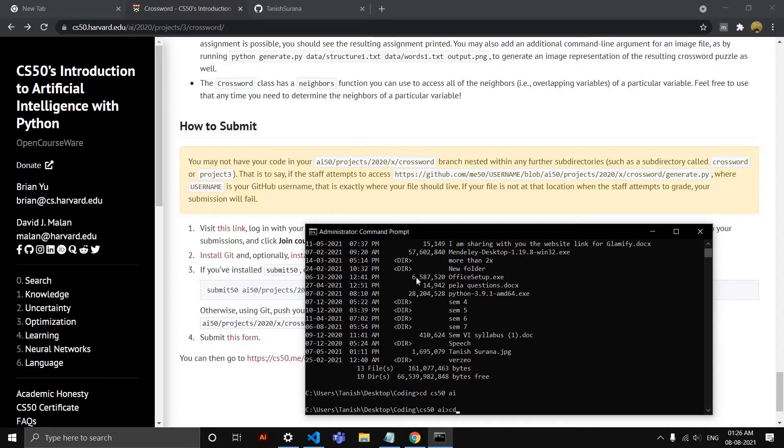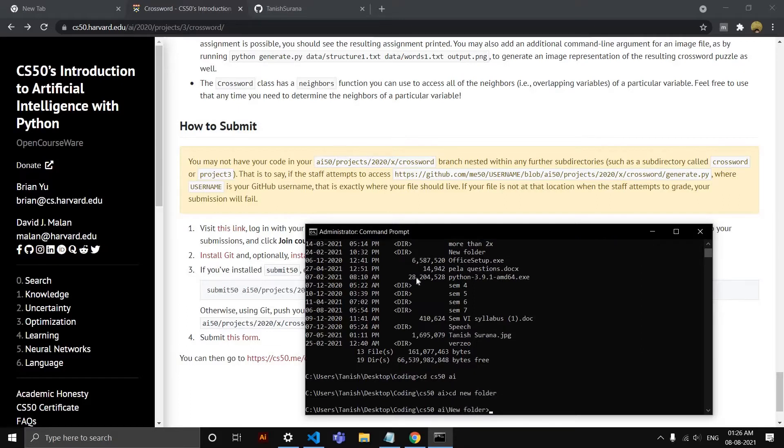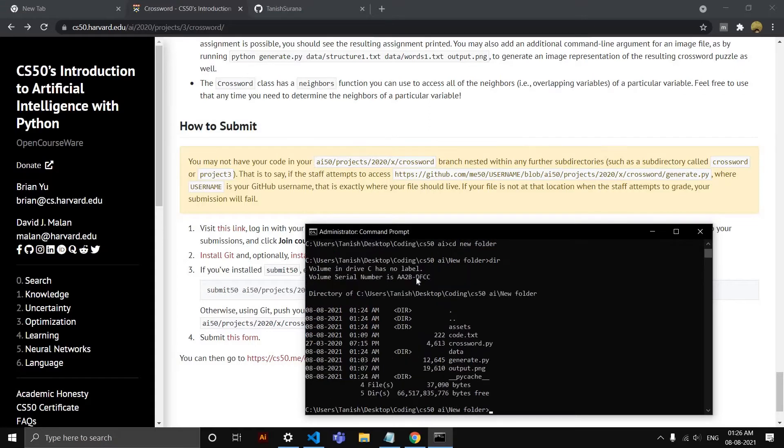So I'll do DIR, then CD CS50AI, then CD. I have my project in a folder named 'new folder,' but it will be your project name. So I'm in my folder which has all the project files. If I do DIR, you can see all the contents here.